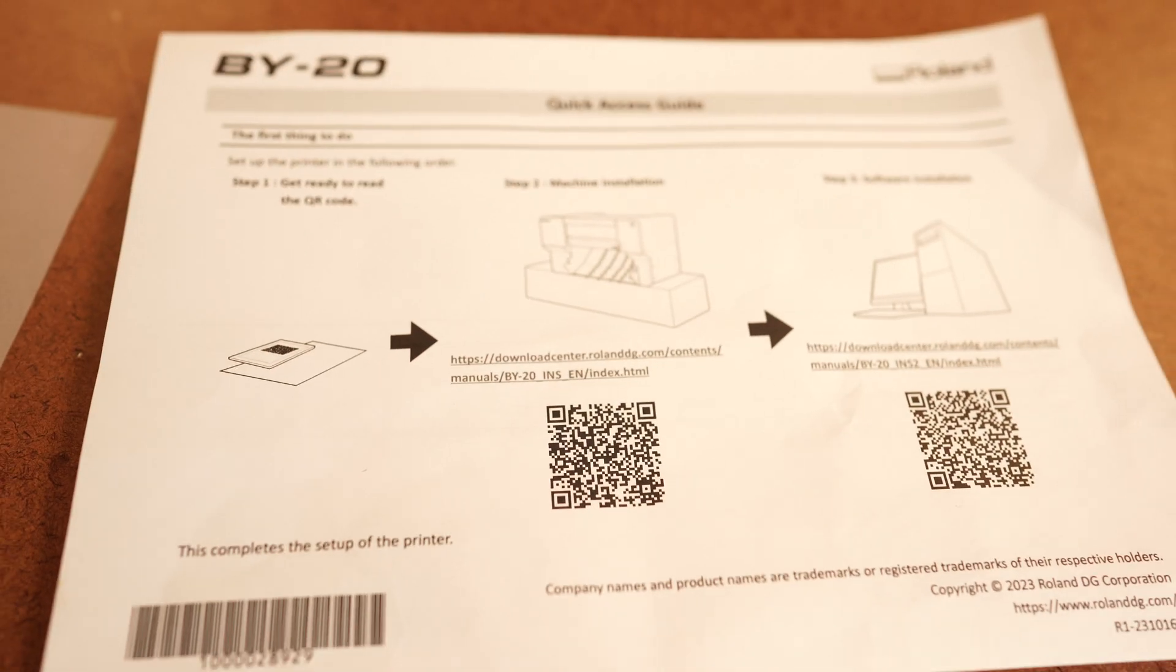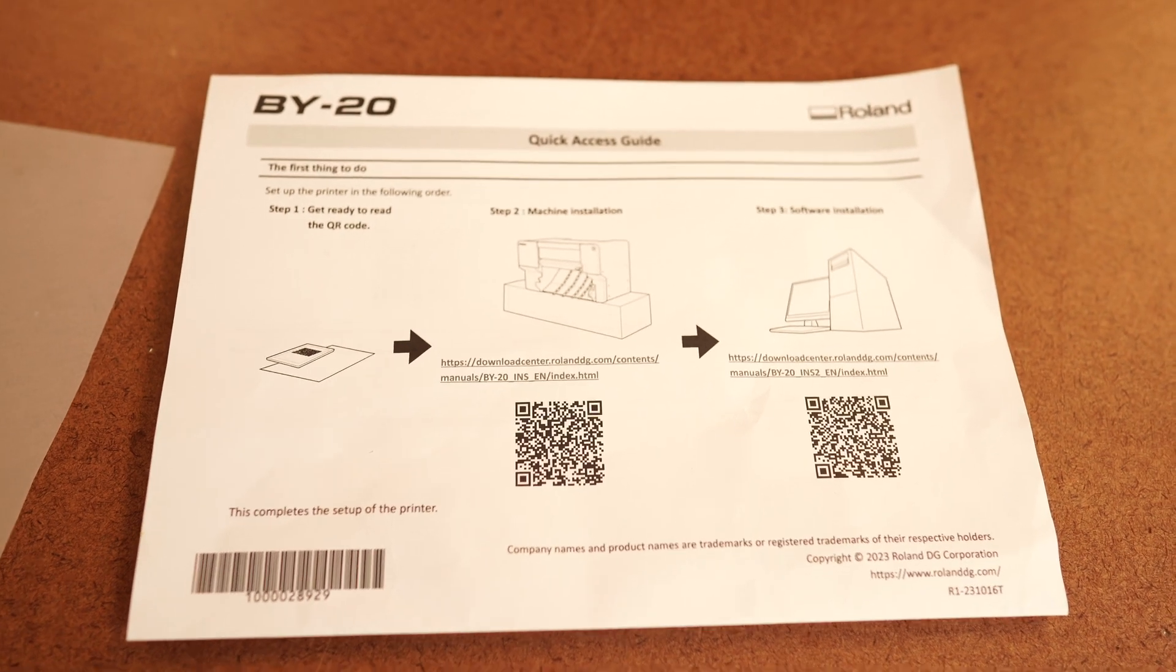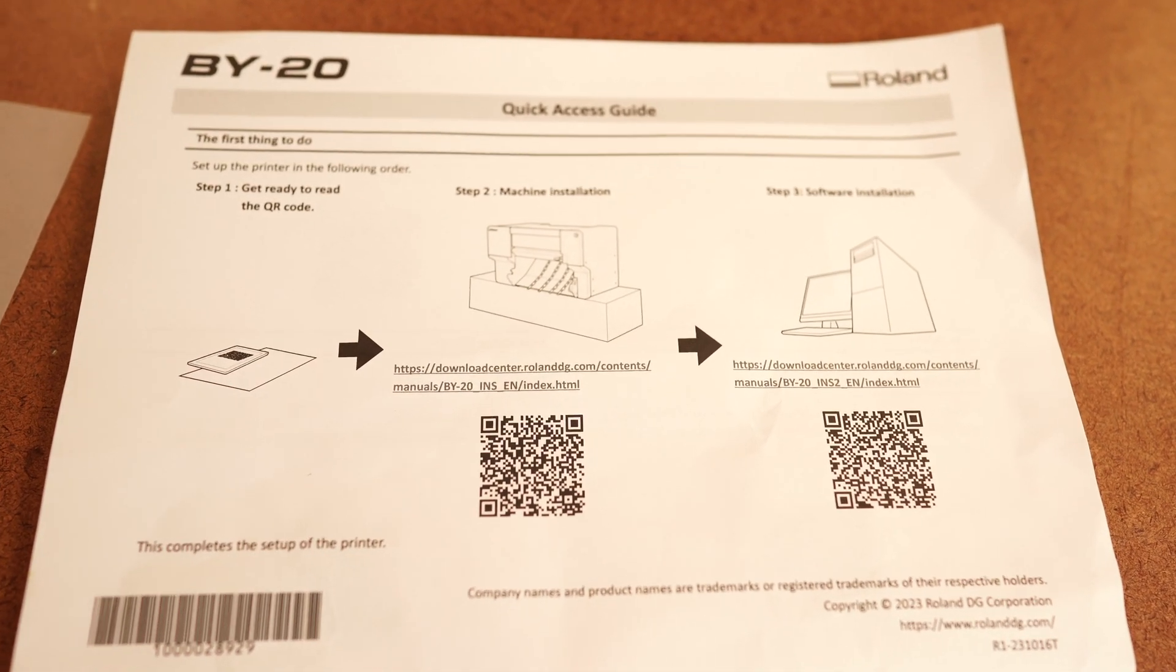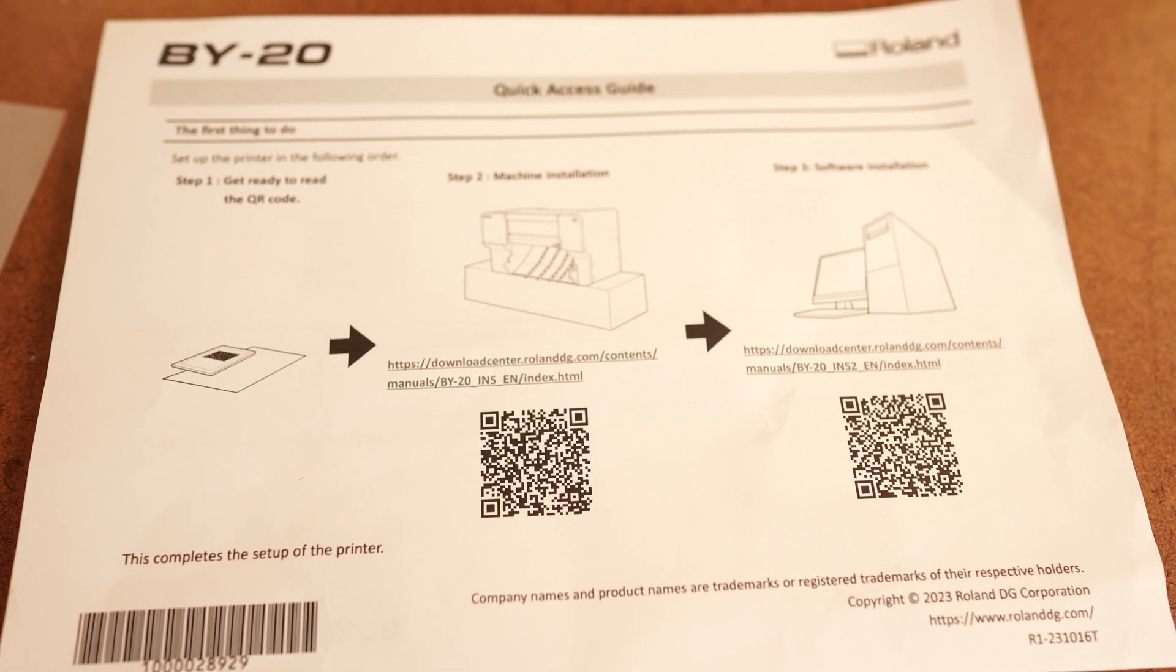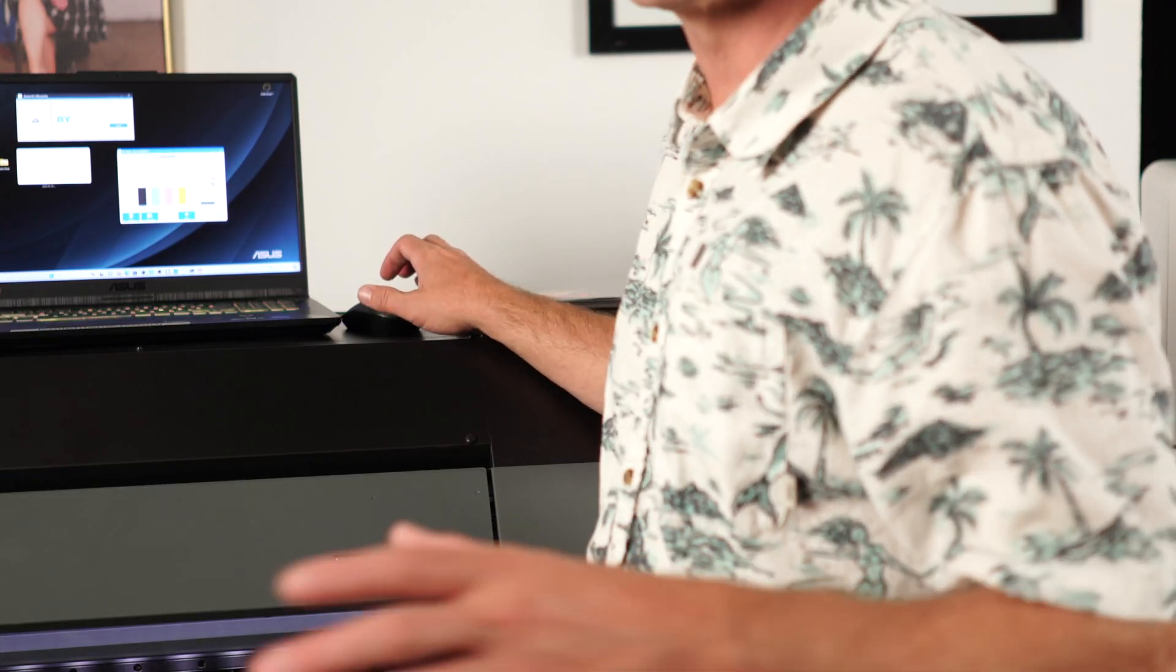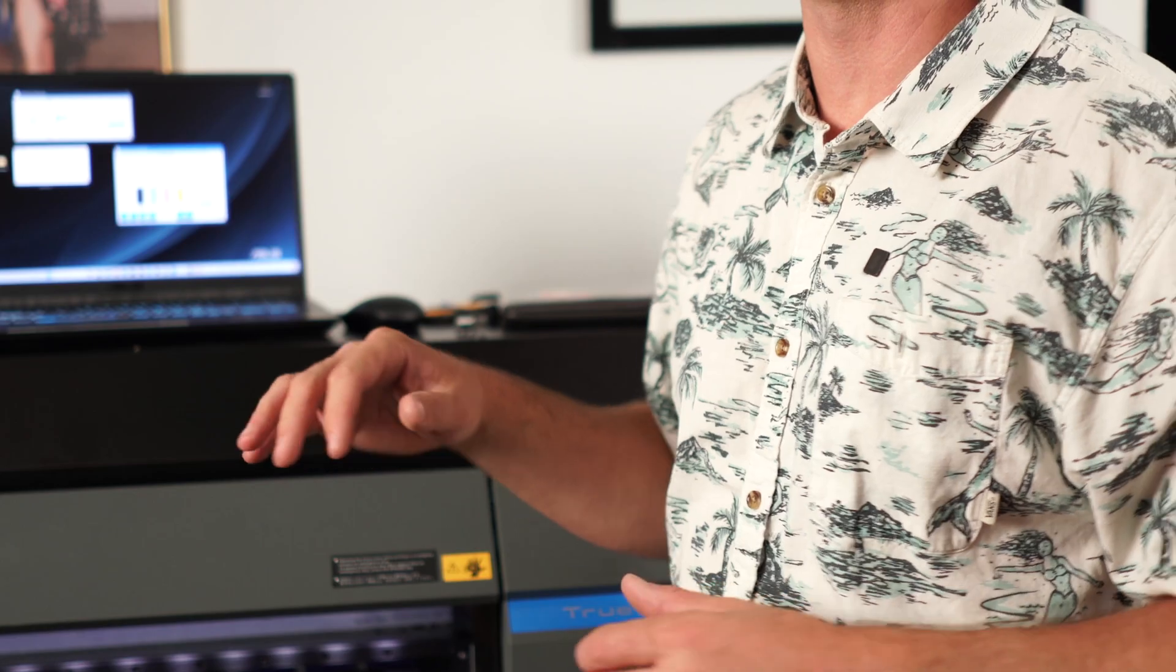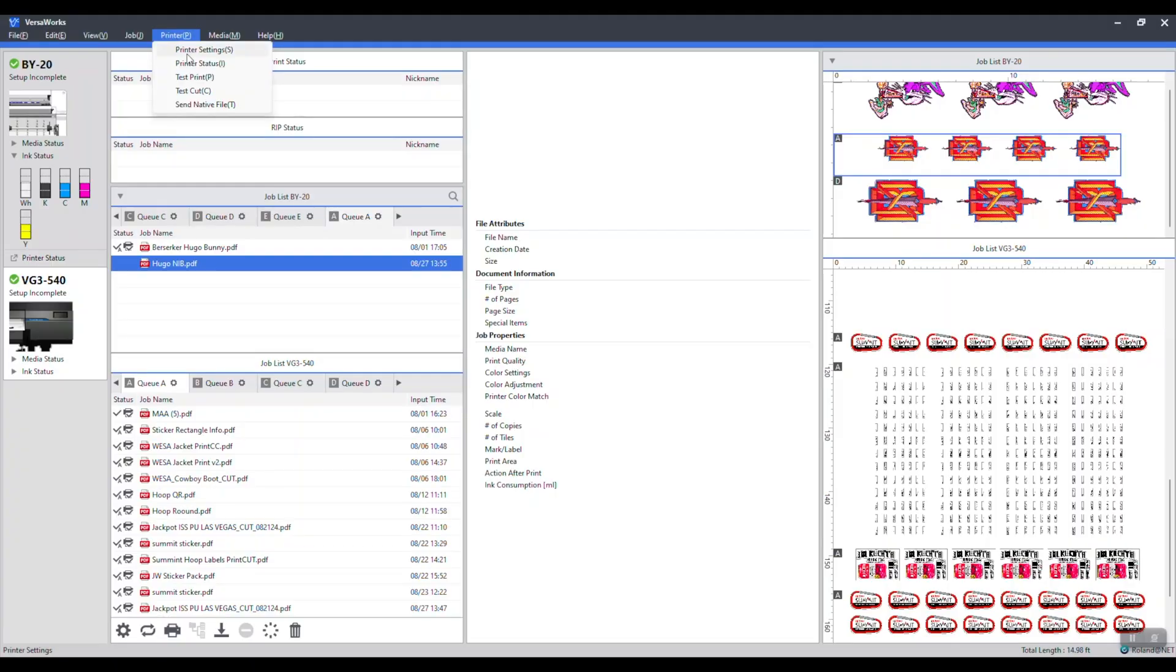Your printer comes with this quick access guide. This is the QR codes for downloading the software. For the BY, it's the utility and VersaWorks. You need both. Here, let me show you on the computer some of the connections and some of the things we need to do to get that white ink base going.